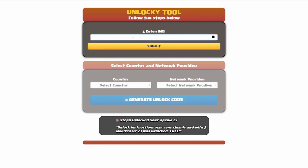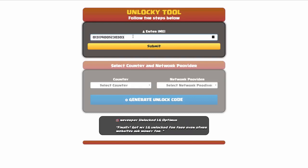The first thing you'll need to do is enter your IMEI number. Once you've entered your IMEI number, simply click on the Submit button.